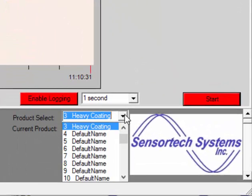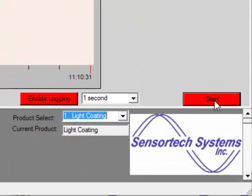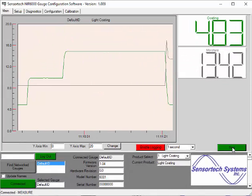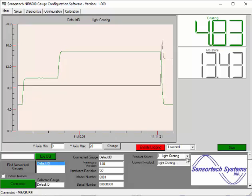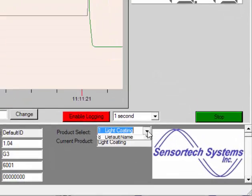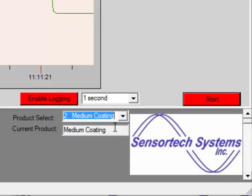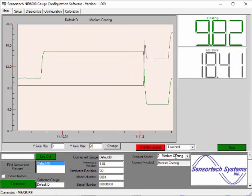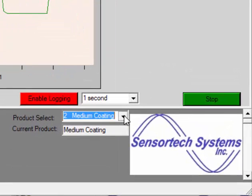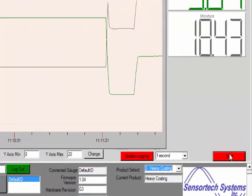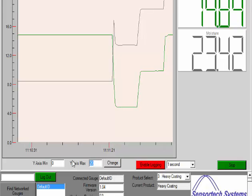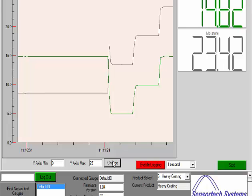Switching back to the main tab, we will resume polling data starting with the light coating product or calibration code. You will notice a change in the moisture measurement as we had changed the C coefficient, or y-intercept, of the moisture calibration. We switch to medium coating and see the moisture measurement change as we would expect. Finally, we do the same for heavy coating and see the measurement change for a third time. We must change the scale of the graph to include the final heavy coating measurement.